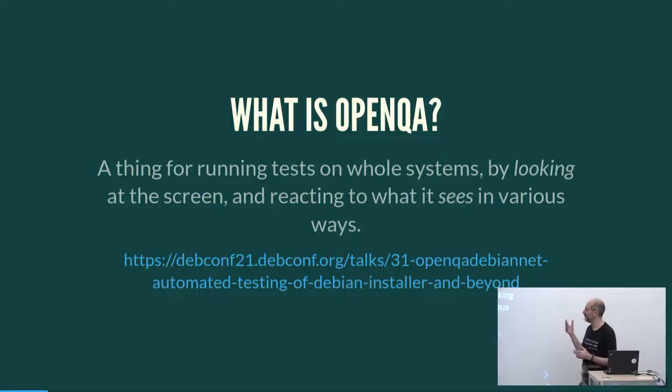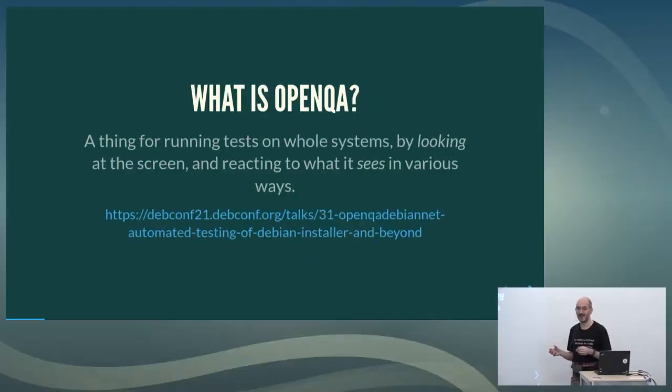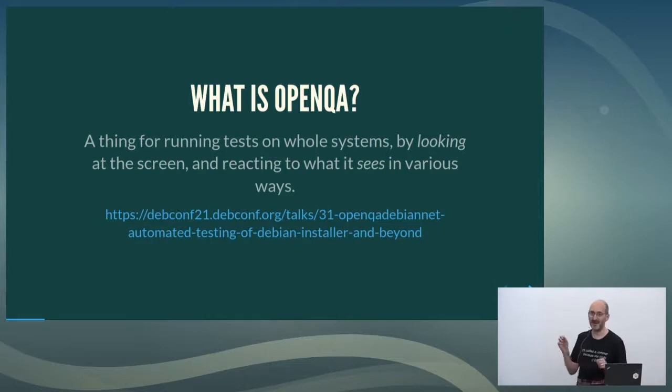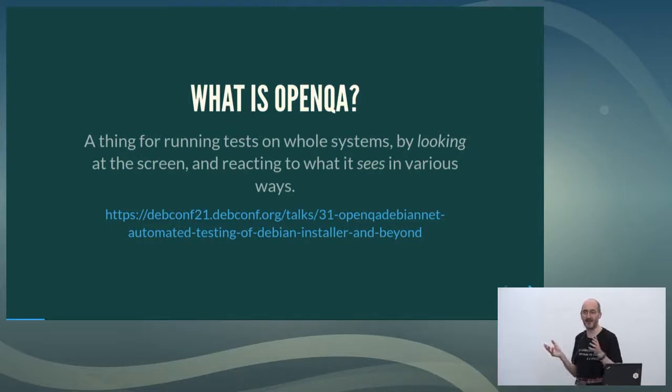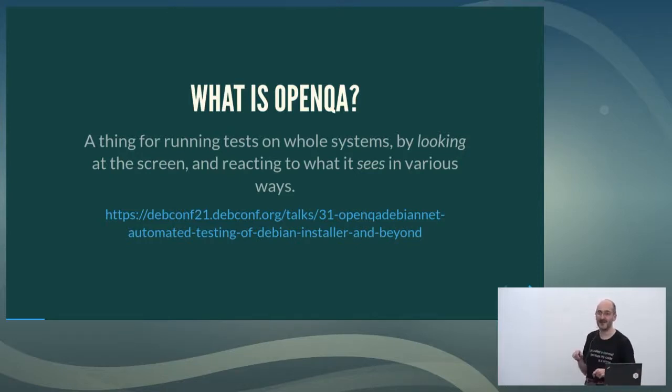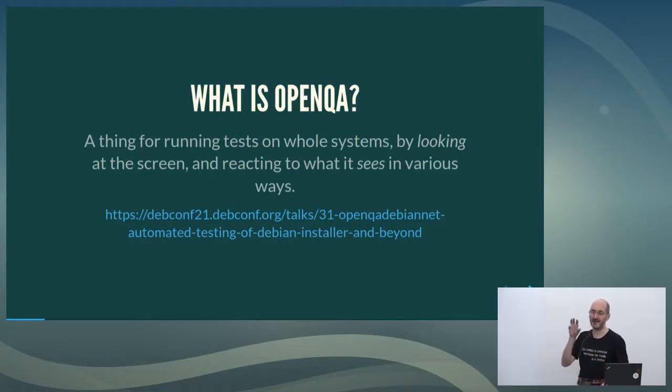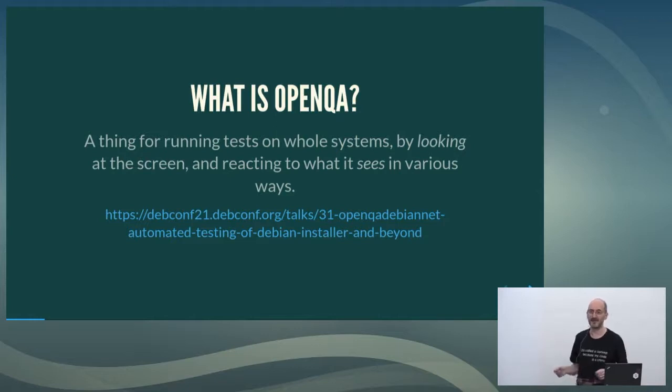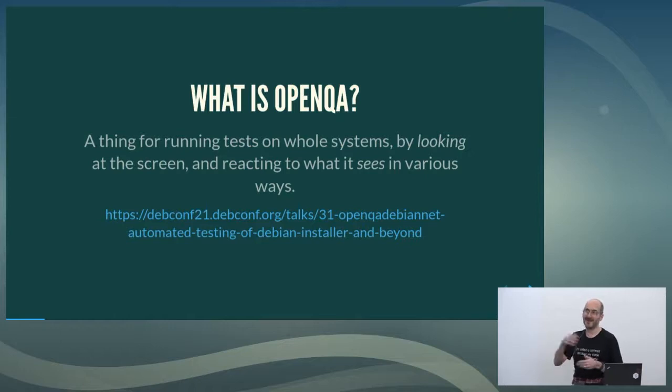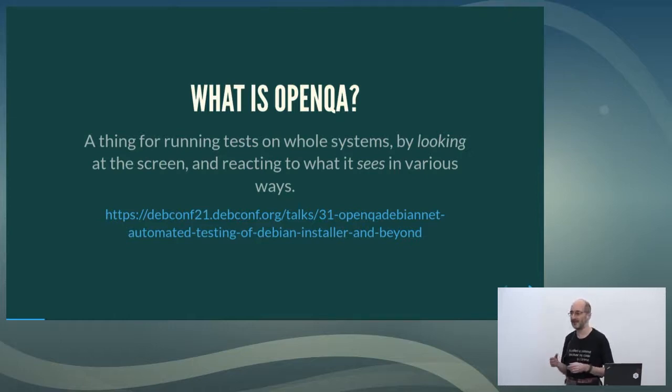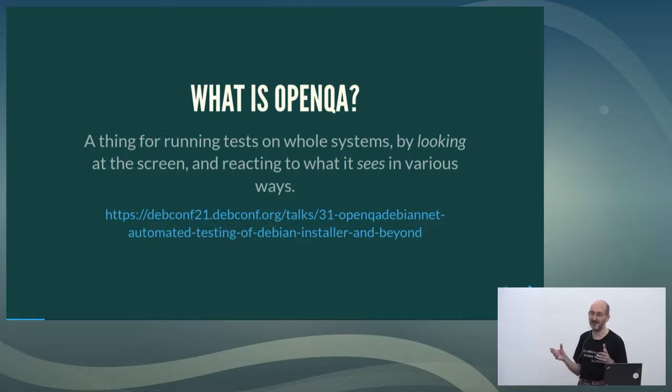So OpenQA is a thing for getting some system, normally a VM, looking at it somehow, normally VNC, typing things at it at the appropriate moments, clicking on things when it recognizes stuff, and just persuading it to go through some set of tests so that at the end you see a result that indirectly proves your software is working. It's pretty simple-minded. It's normally looking at little fragments of screenshots and trying to match them with things it remembers. And it throws quite a lot of the detail away to make it more likely to match, so it's not worrying about slight changes of the shade of blue on the back of GNOME.